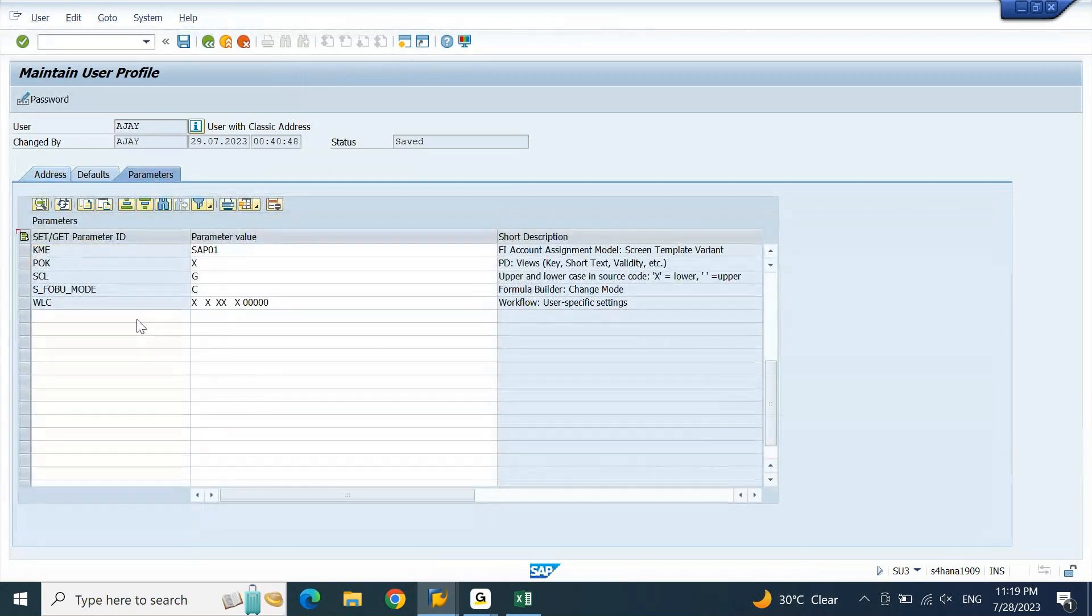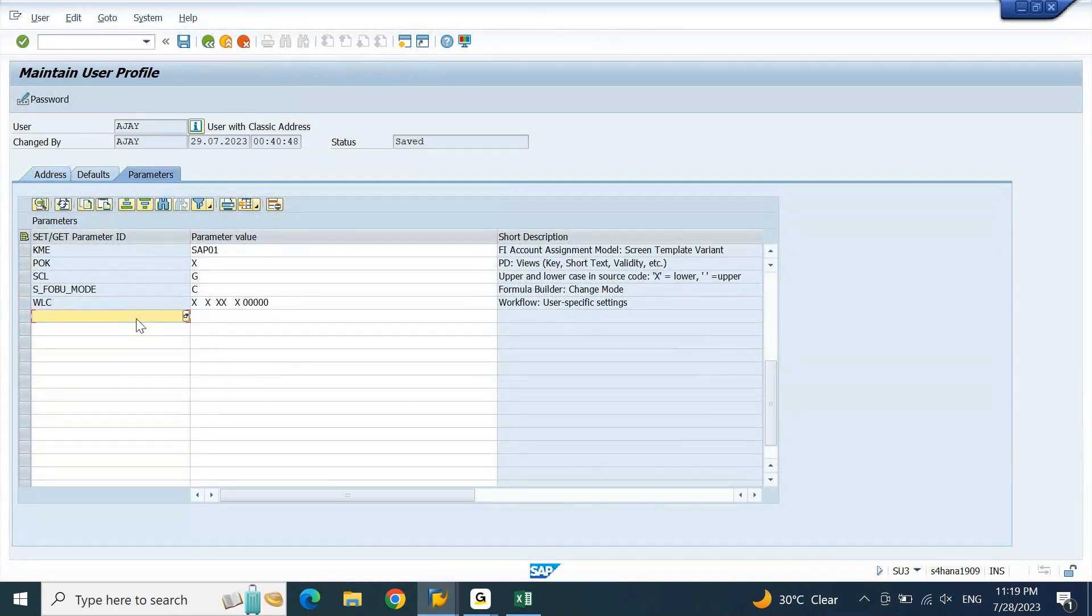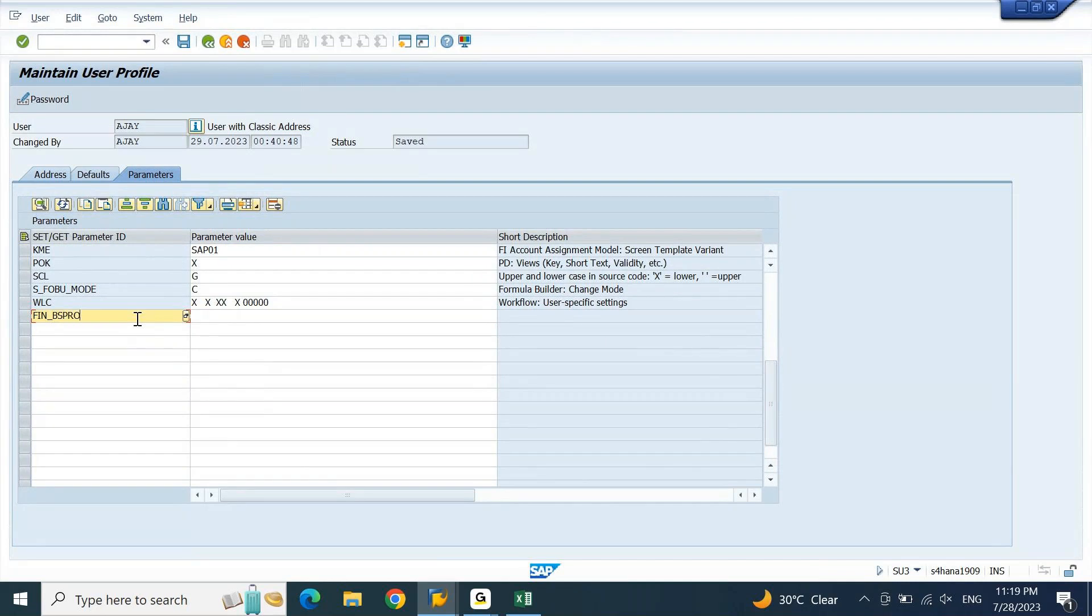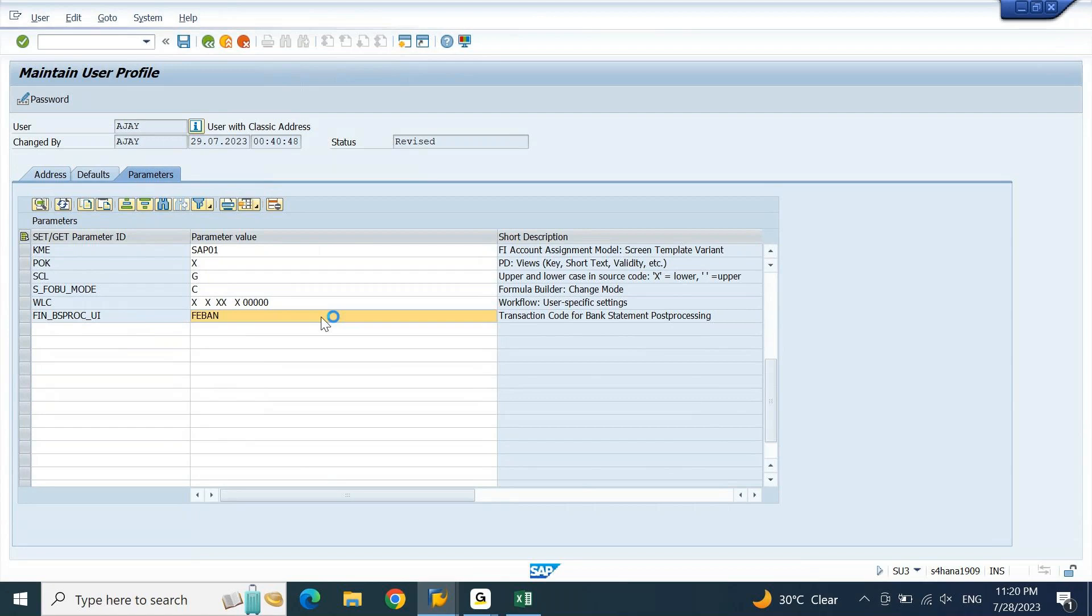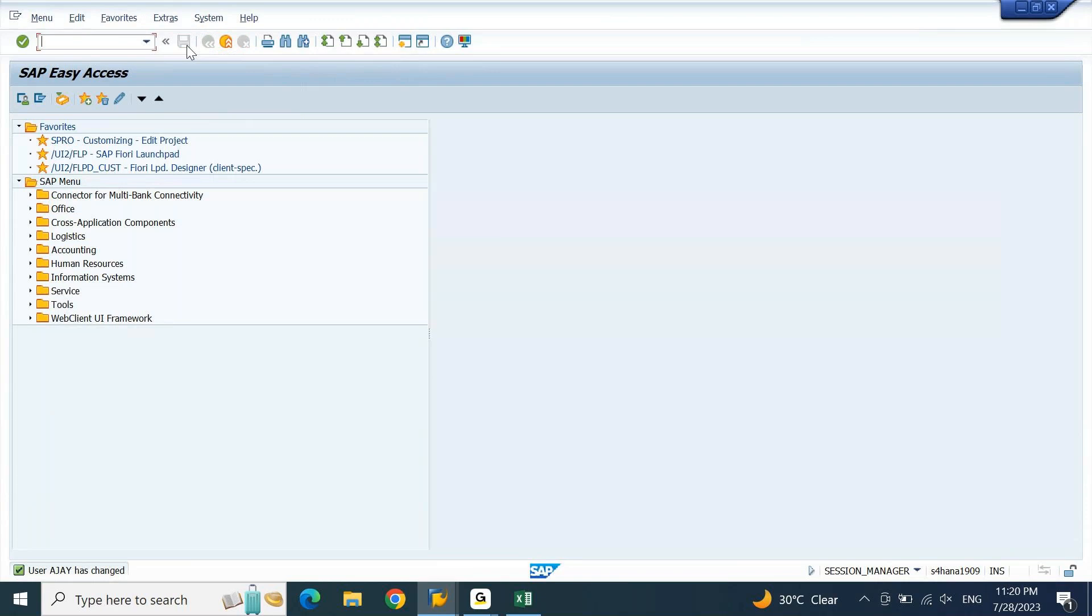There is a parameter ID that we need to update which is FIN_BSPROC, which is bank statement processing_UI. When you hit enter, you will get this parameter description which is transaction code for bank statement post-processing. Here we need to update FEBAN. Hit enter and then proceed to save. When you save this, your user parameter has been updated.